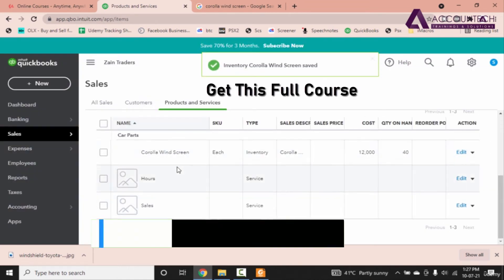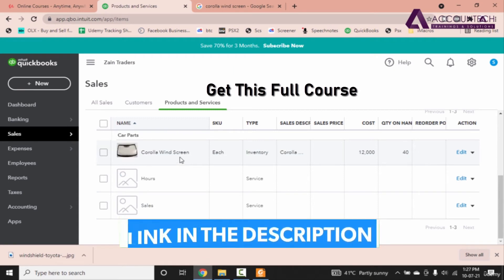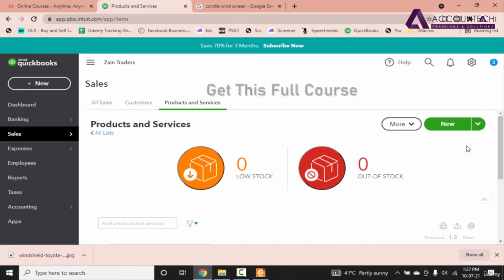So there we have our first product as Corolla windscreen. Let's quickly add three more products.